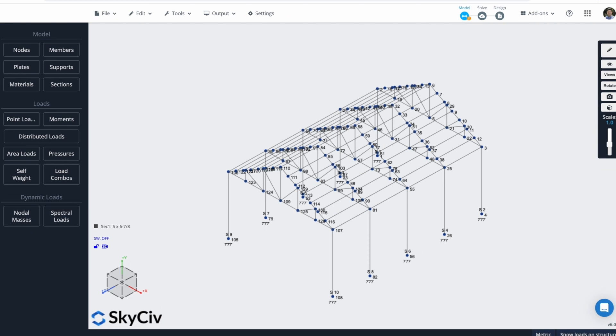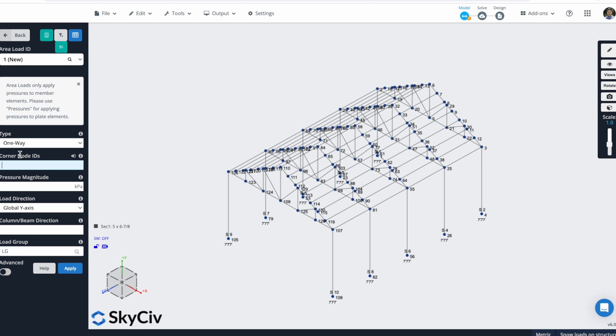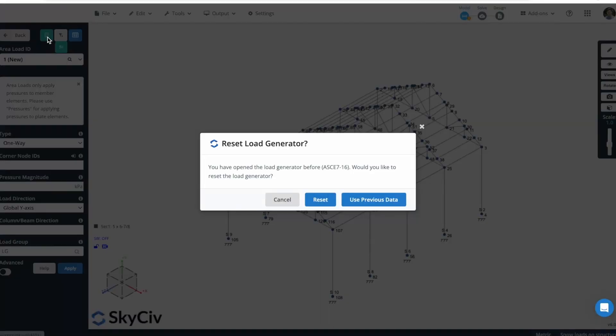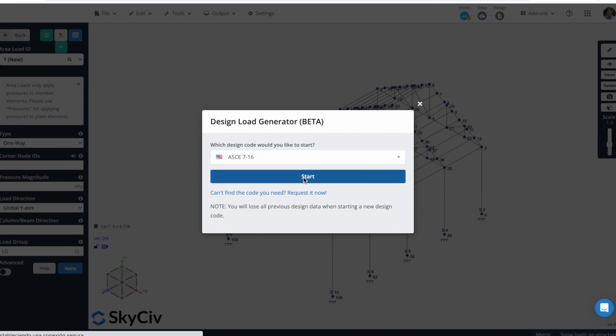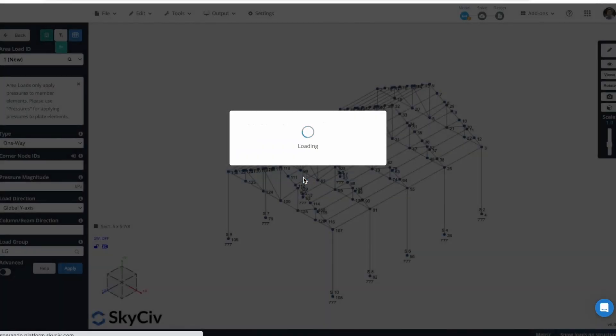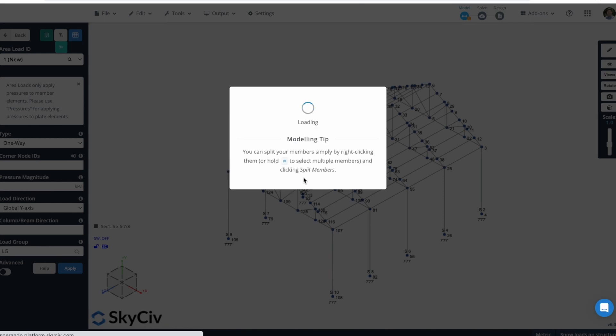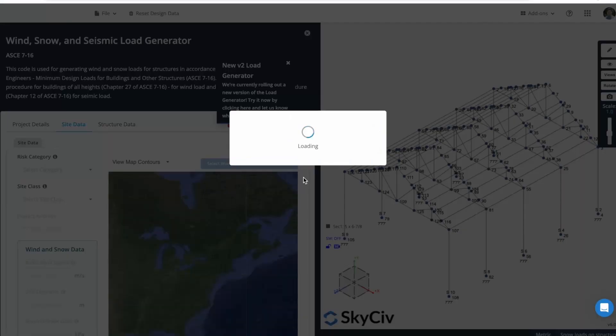After this, we can start applying our Snow Loads. We just have to go to Area Loads, open Auto-Generated Loads from Design Codes. I will select ASC716 and I will click on Start. This will open the Load Generator Model inside S3D.